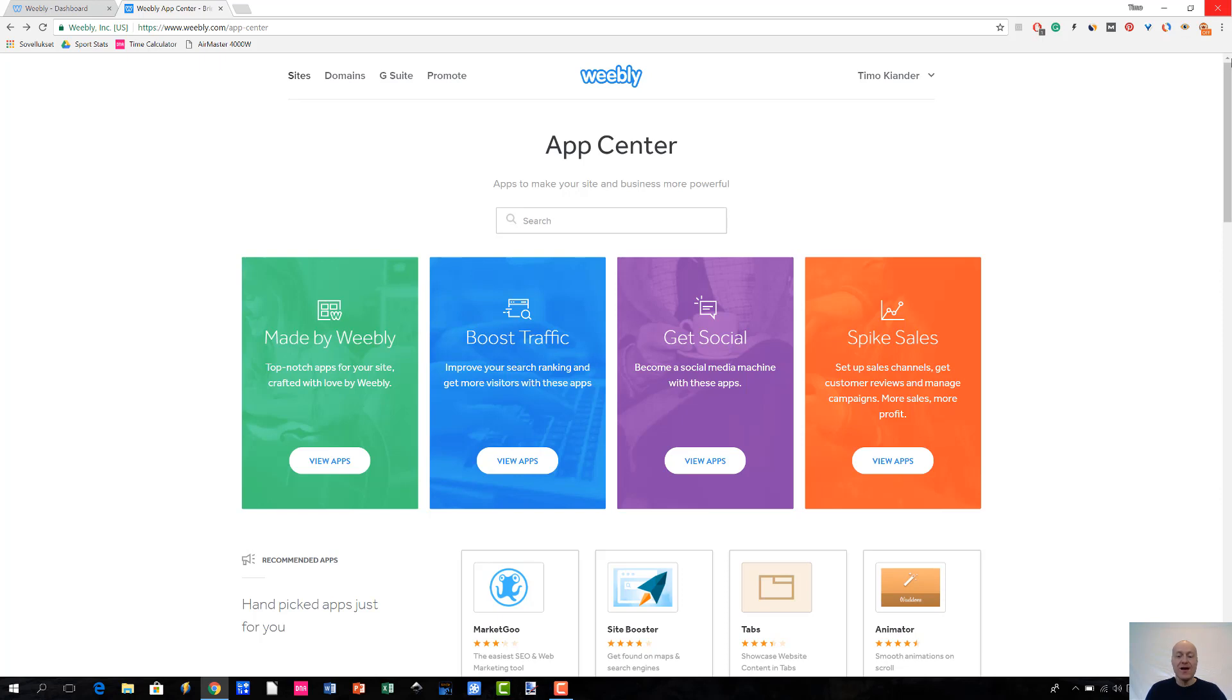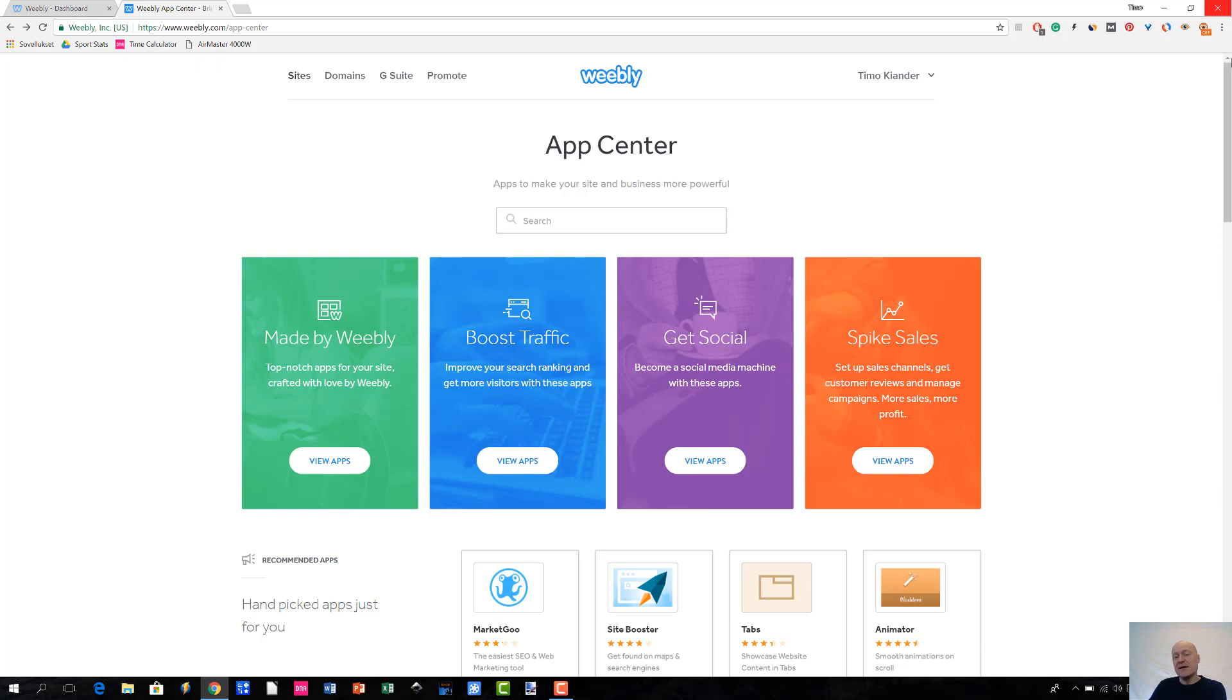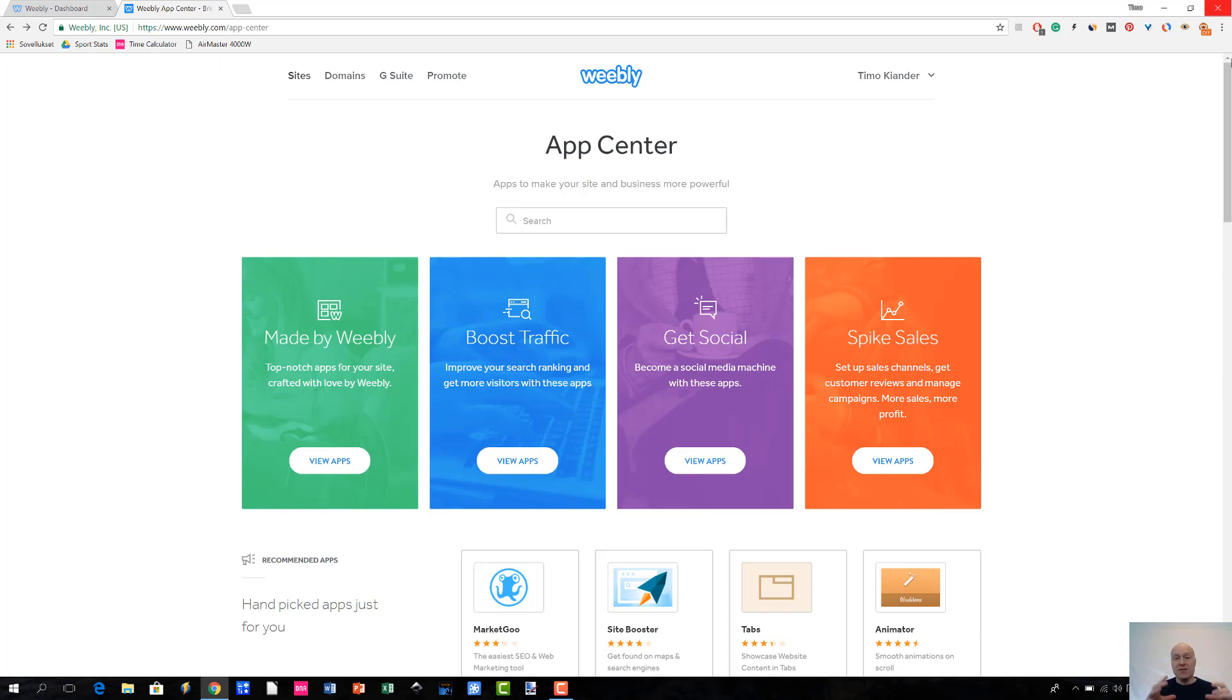This concept of App Center is not unique just to Weebly because Wix has a similar type of place where you can add apps to your site. Basically what this means is that you can extend the functionality of your site by adding apps to your website.